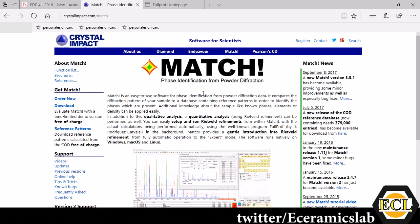Remember this is a beginner level tutorial that means the Rietveld Refinement that you are going to do is going to be fully automatic. You're not going to have full control over various parameters which can be found out using Rietveld Refinement. This is going to be automatic and this can be quickly done to get your lattice parameters and other parameters which is required for your sample.